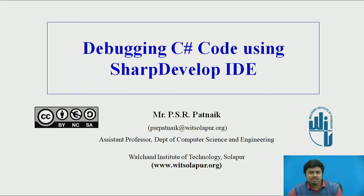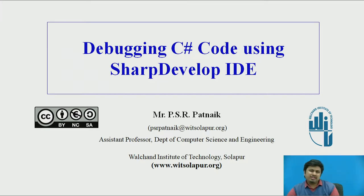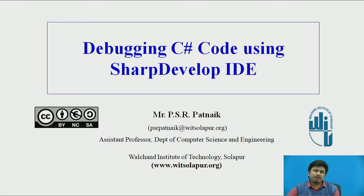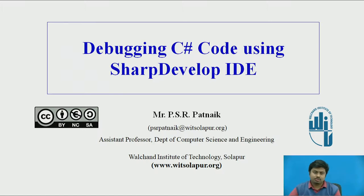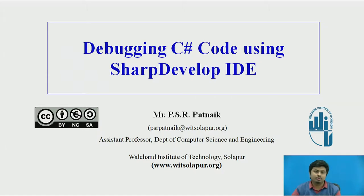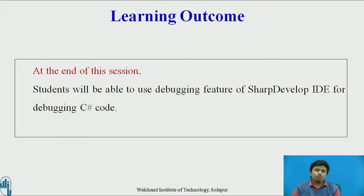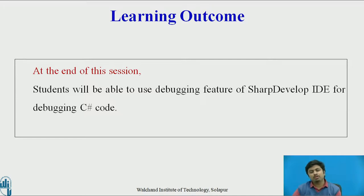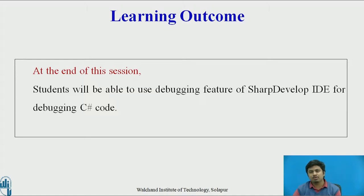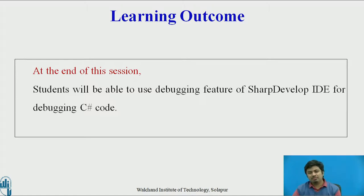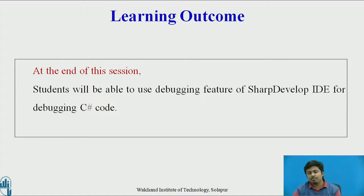Hi, in this video we will see how to debug C# code in SharpDevelop IDE. The learning outcomes for this session are that once a student goes through this video, they should be able to debug SharpDevelop code using the SharpDevelop IDE.